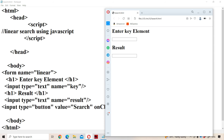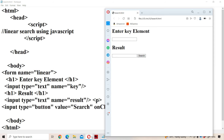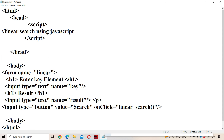Let us run it. We can see the search button. If you want the button on the next line, just use a paragraph tag element so that the button will be displayed on the next line.